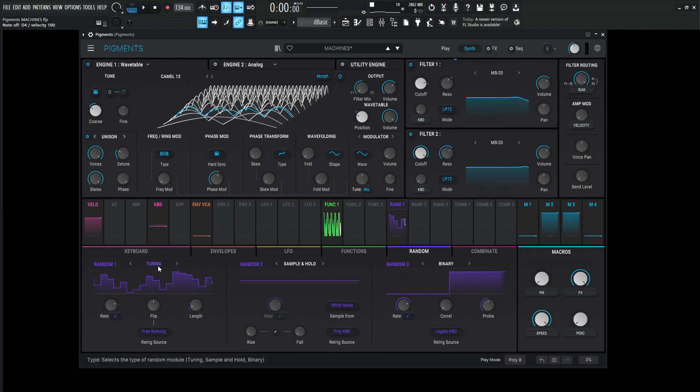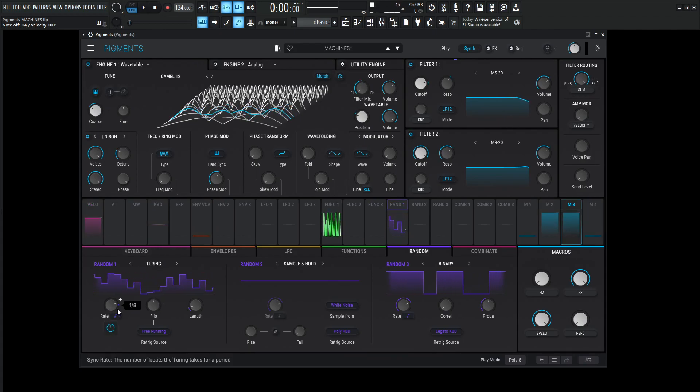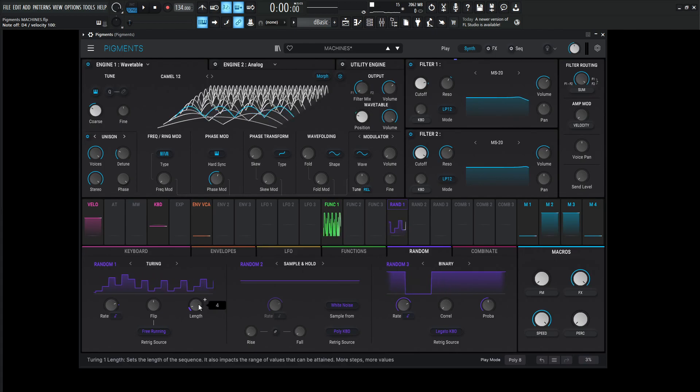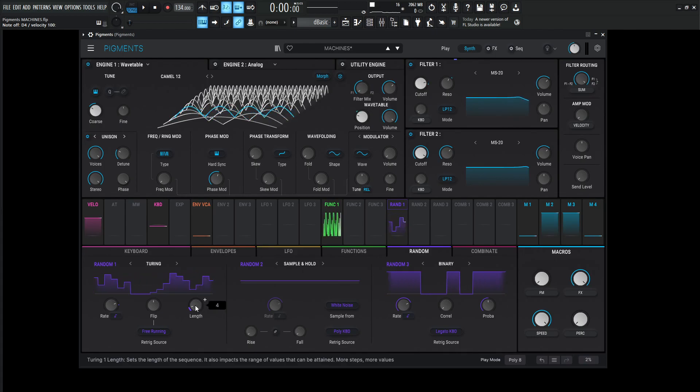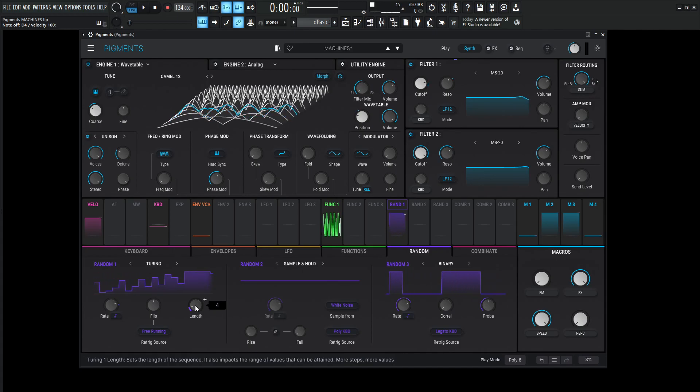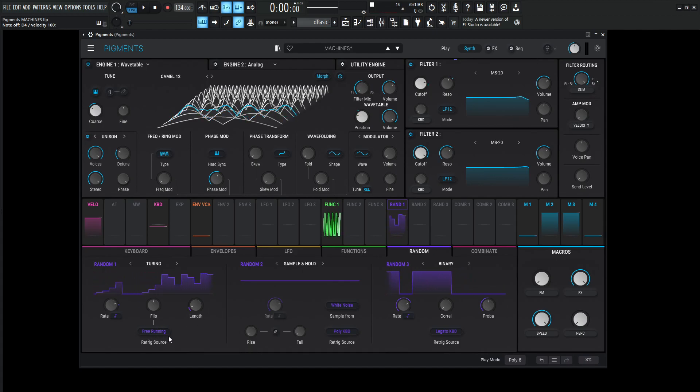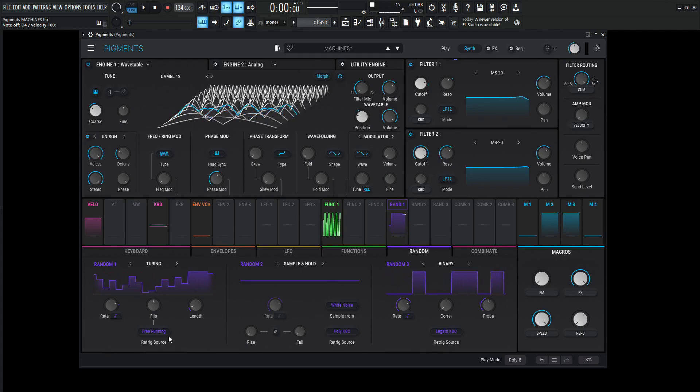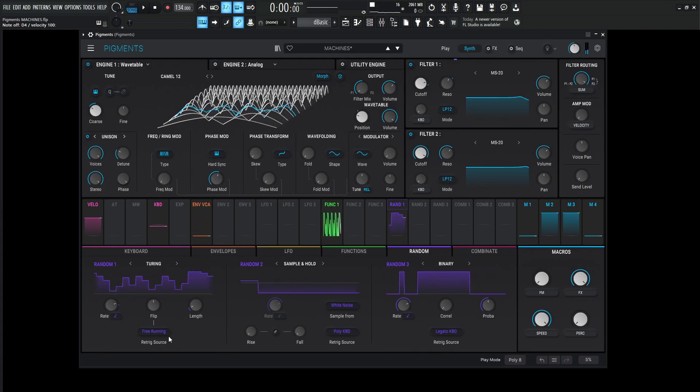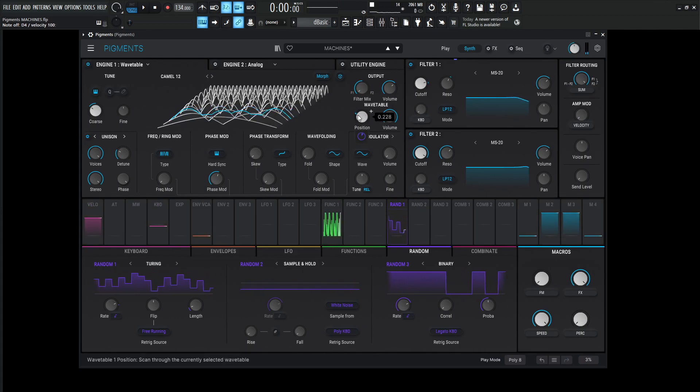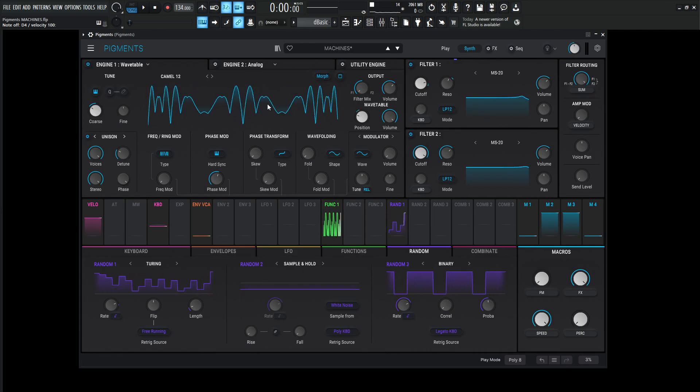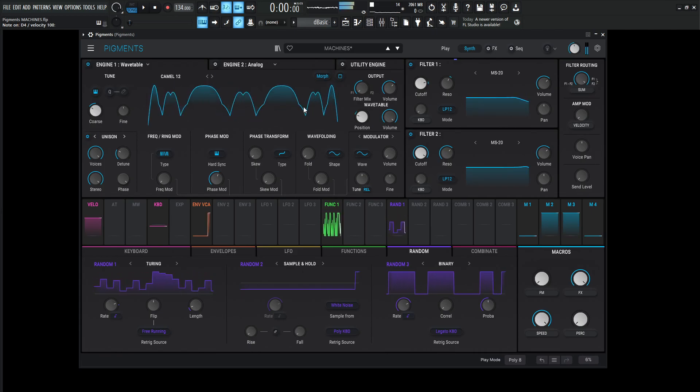So let's look over here at random number one and see what this is doing. So this is going to be this Turing, and the flip is going to be 50%. The rate is at 1 over 8, and we can see this length that brought down to 4 to give us a little bit fewer values to choose from. In this case, less is more. The re-trigger is going to be free running, so it's always going to be moving independent if we hit a note or not, which is kind of nice for a sequential type of thing. We can see this is what it's doing the whole time.